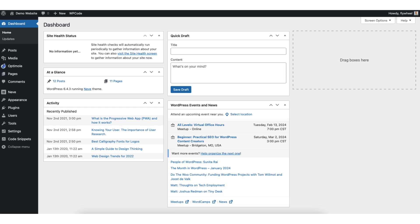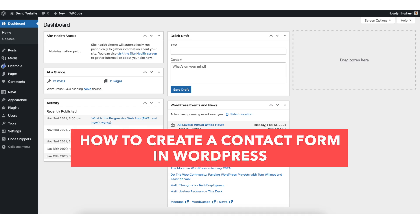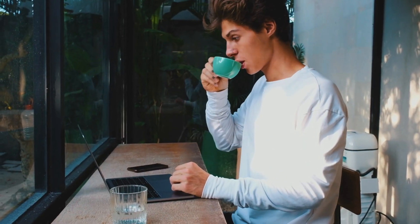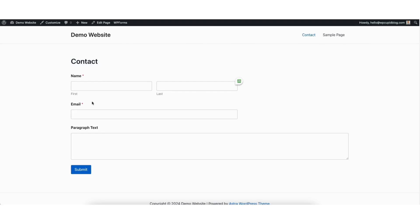In this video, I'm going to be going over how to create a contact form in WordPress step by step. Creating a contact form in WordPress is a quick and easy process. By the end of this video, you will successfully have your contact form created and added on your WordPress website. Let's get started.